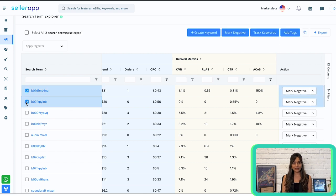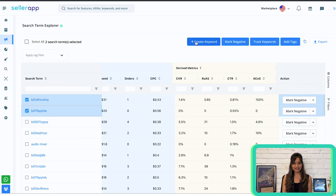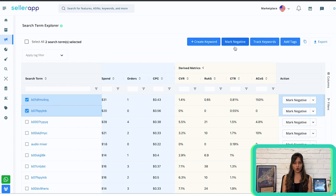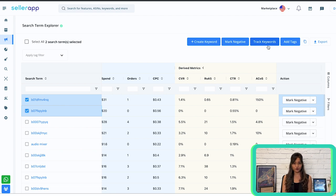Search terms that are performing well can be added to your keywords by selecting them and clicking 'create keyword.' Search terms which are not performing well can be paused by selecting them and clicking 'mark negative' — eliminating wasted ad spend and improving your return on investment. For an extensive understanding of search terms, you can select them and click 'target keywords' to monitor performance, filter campaign data, take relevant actions, and copy or export the data for further analysis.